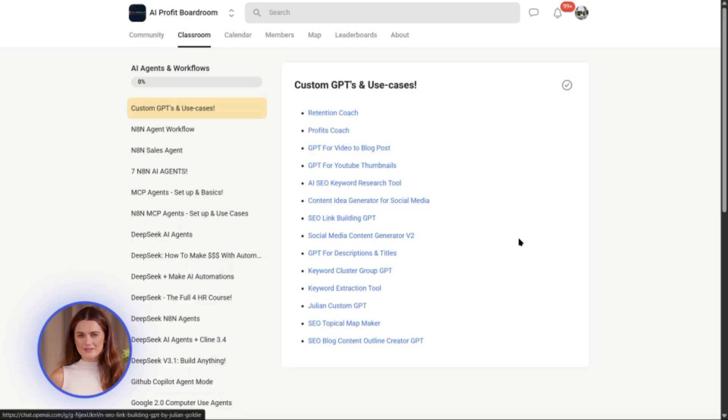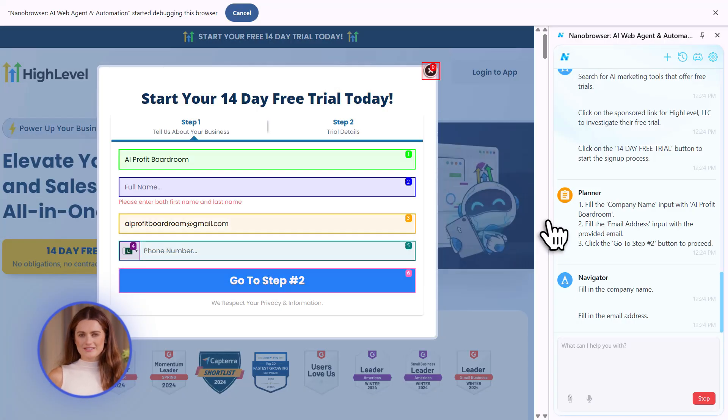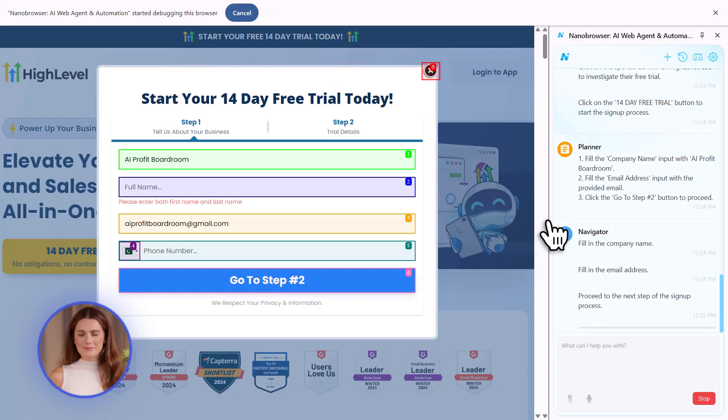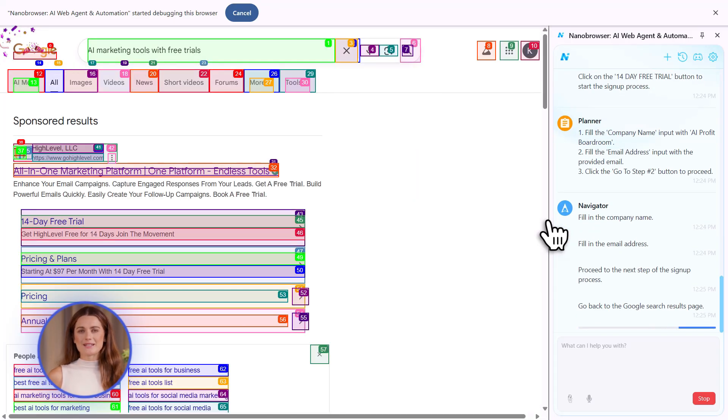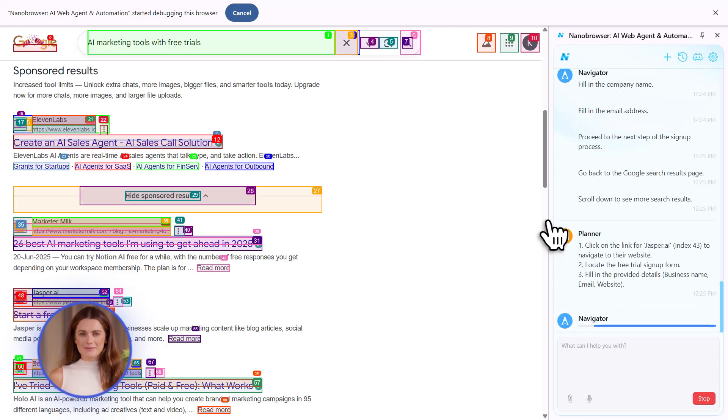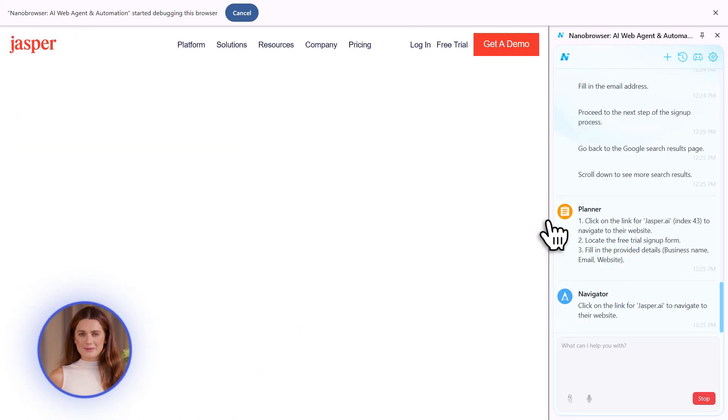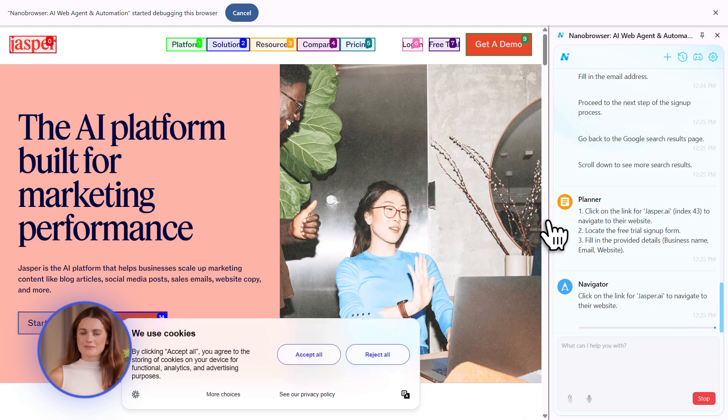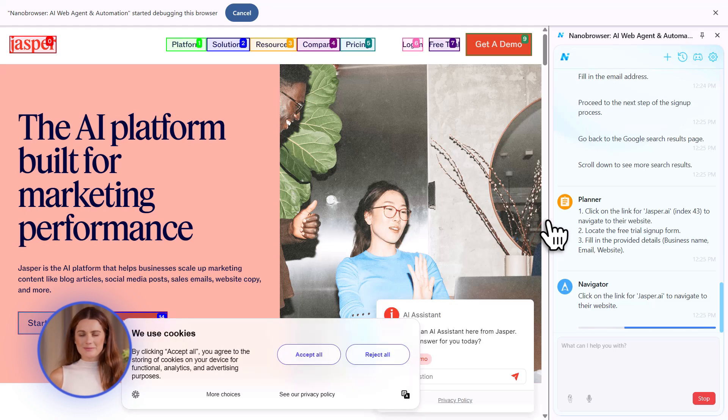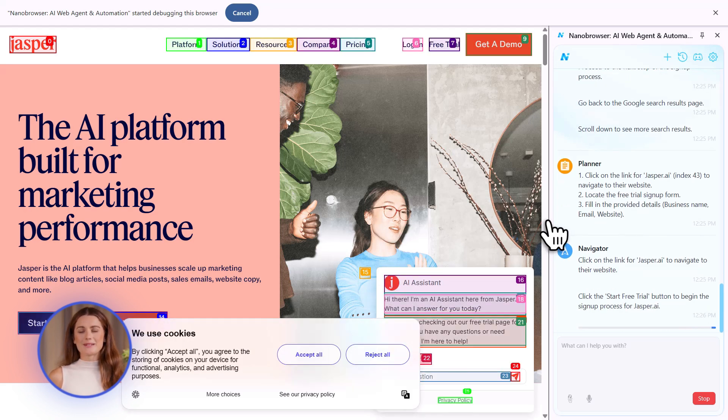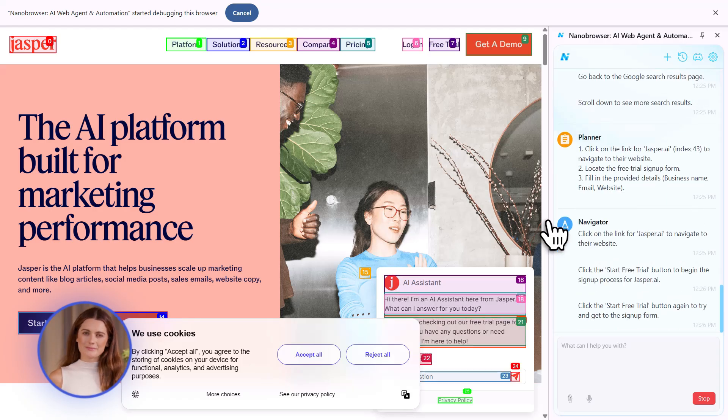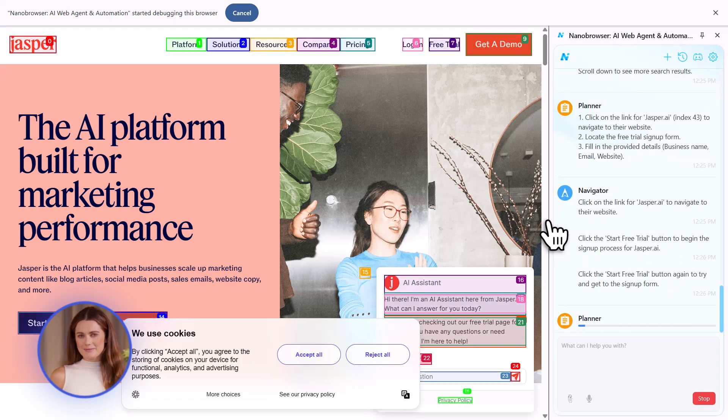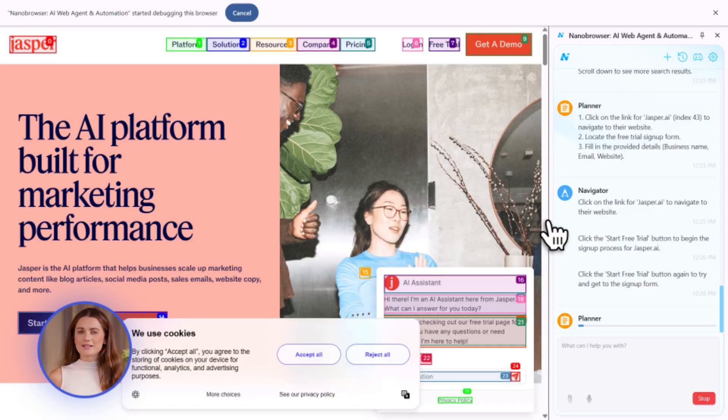Alright. Back to Gemini Computer Use. Third, UI Testing. If you're building a website or an app, you need to test it. Click every button, fill every form, make sure nothing breaks. Usually you hire someone to do this, or you spend hours doing it yourself. Not anymore. Tell the AI to test your checkout page. It'll add items to cart, fill in fake credit card info, try to complete the purchase, find bugs, report them. Done.